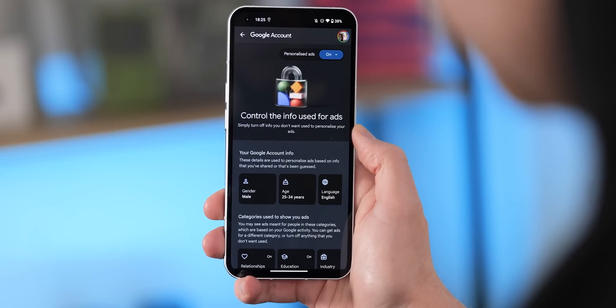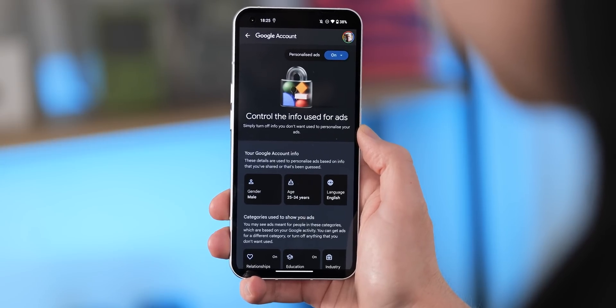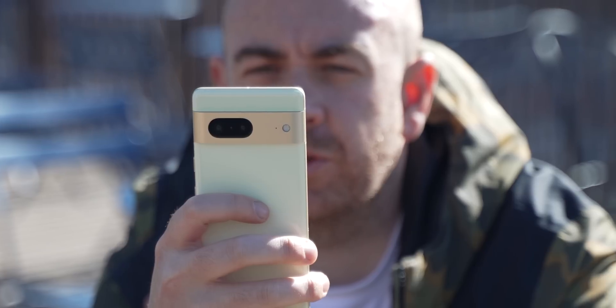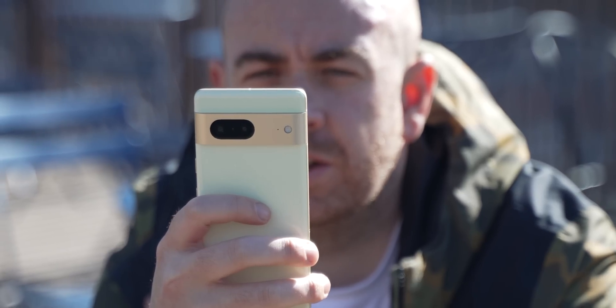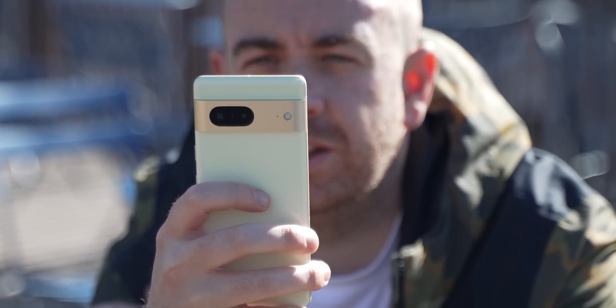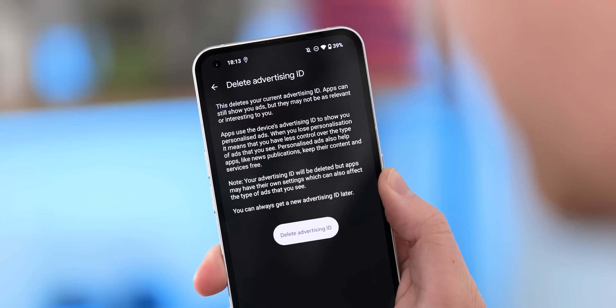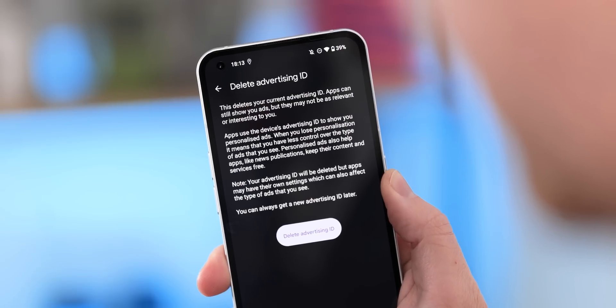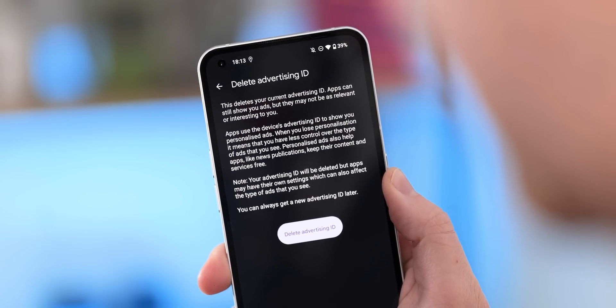Your smartphone knows a lot about you. In some cases, people think too much. Certain features and settings are enabled on Android by default, and we think you might want to disable some of these right now.